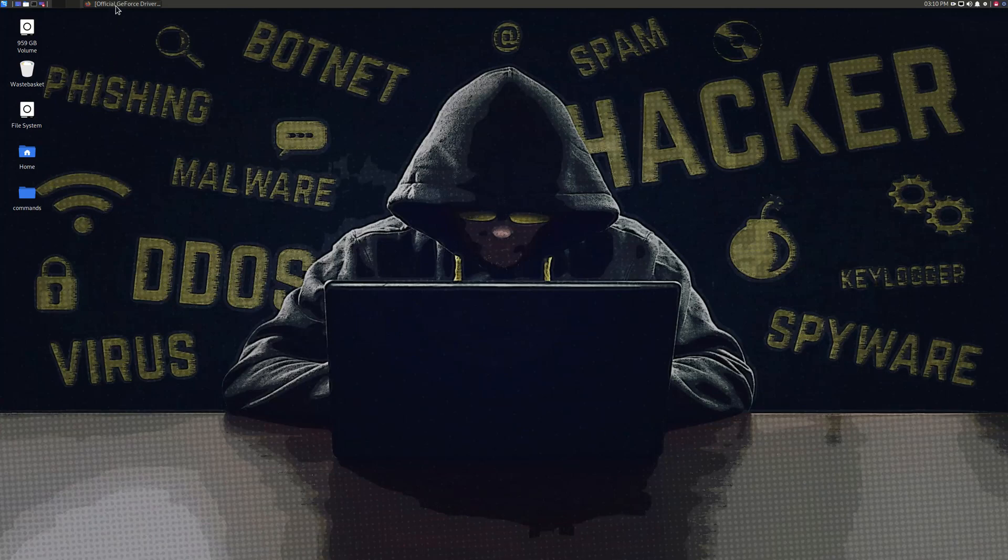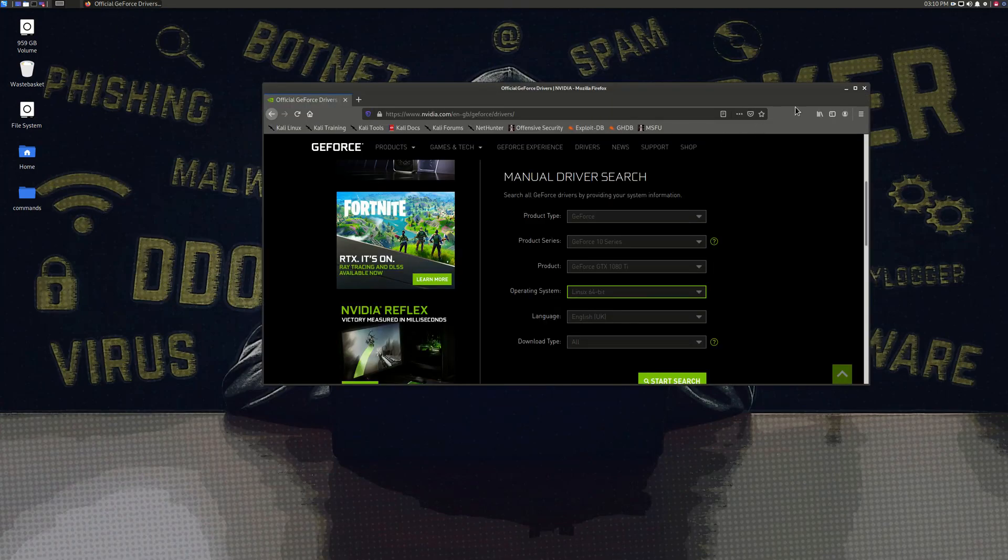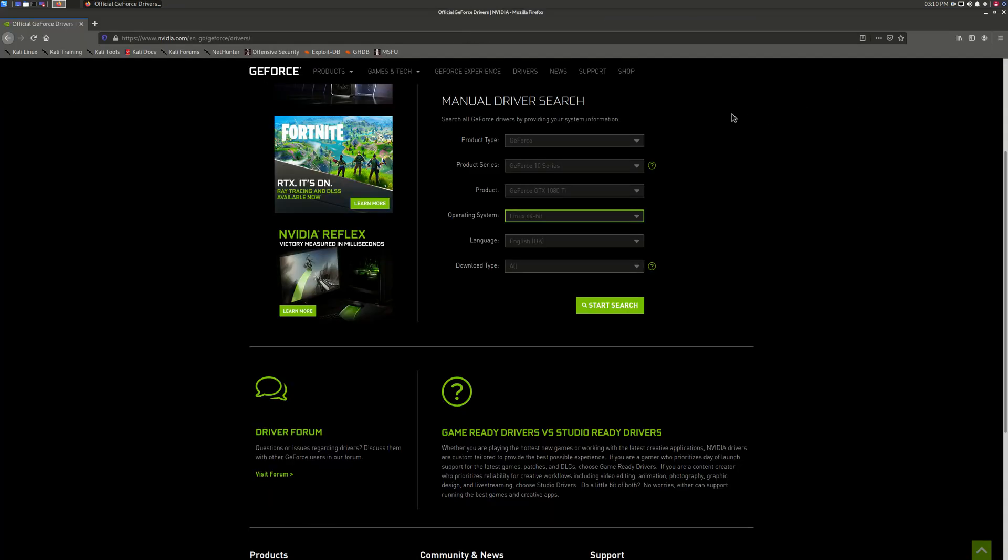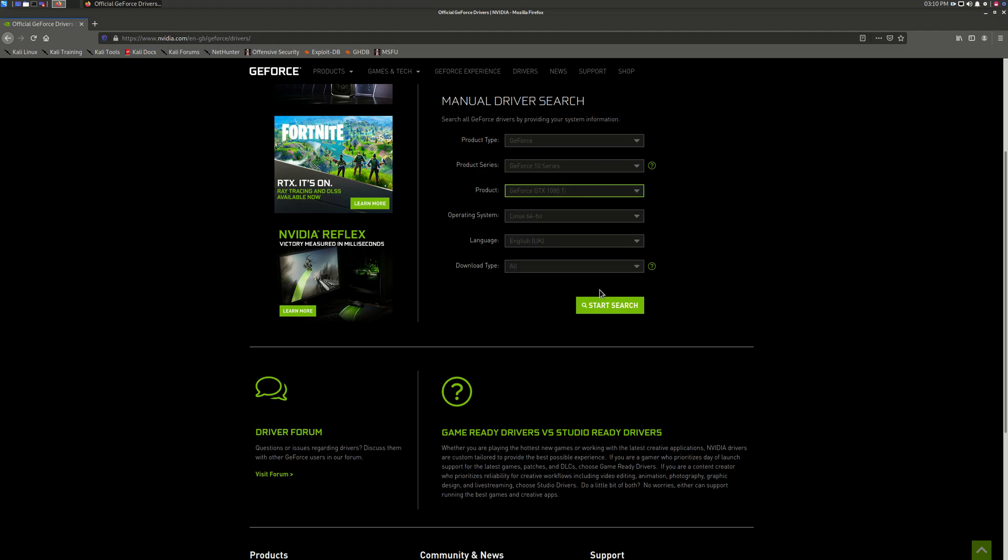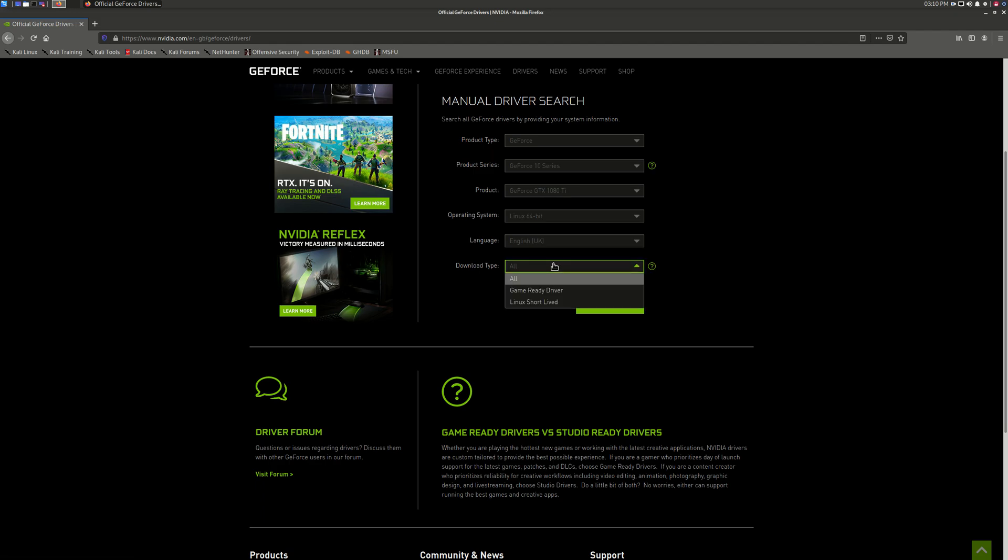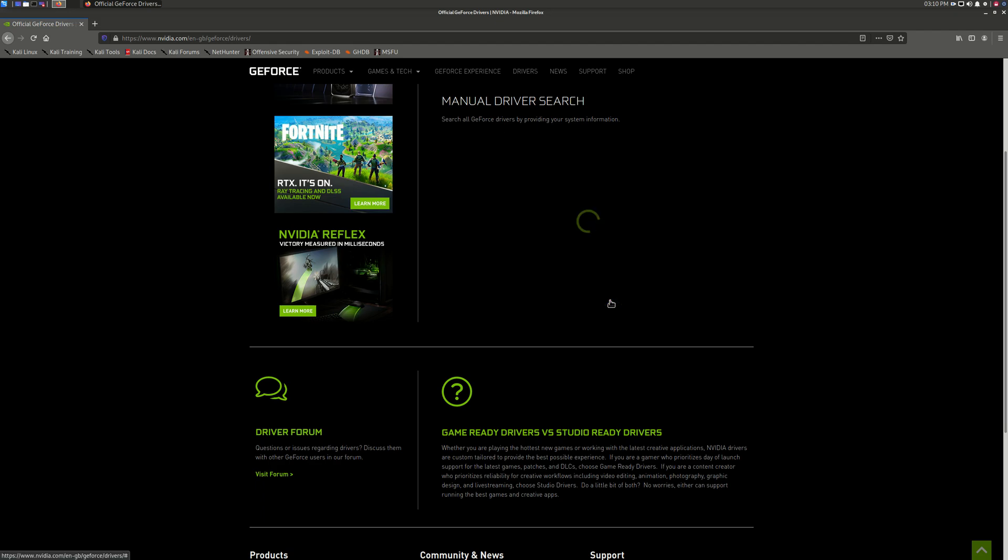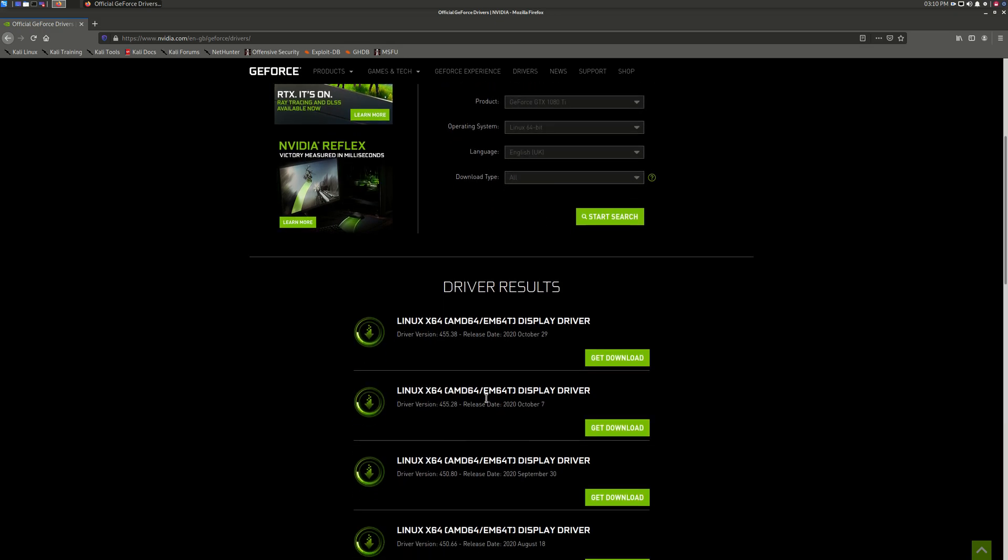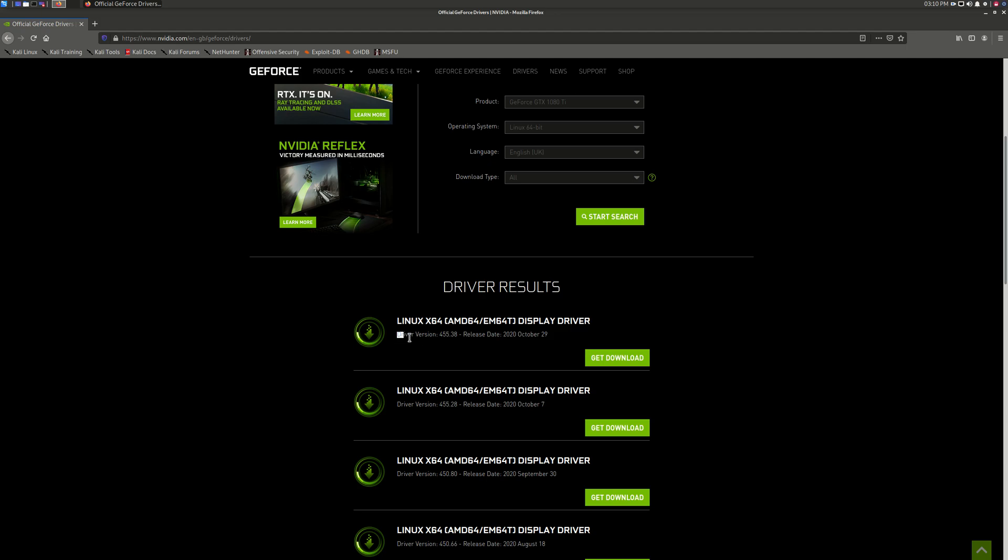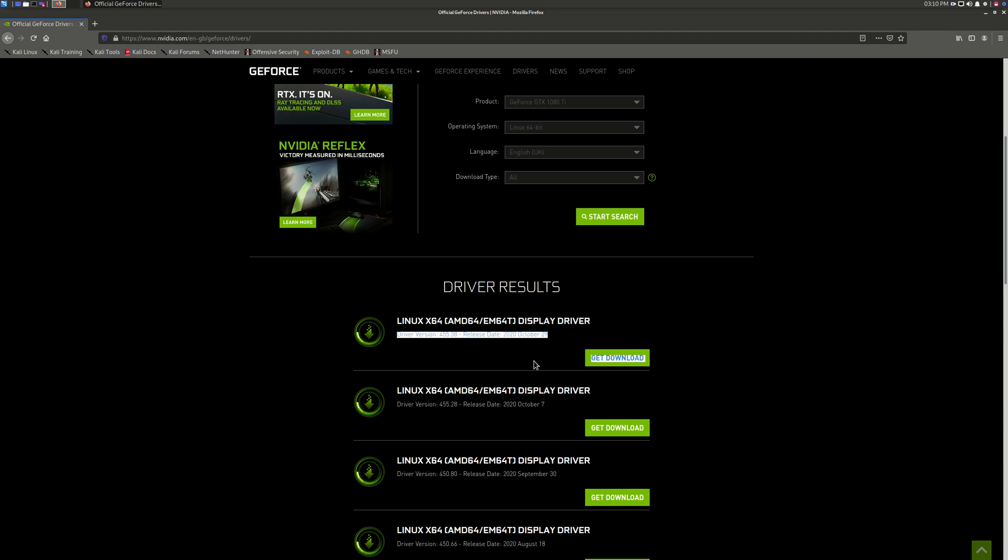Hello everyone, this is my first video and it's about installing Nvidia driver in Kali Linux, the latest Kali Linux November 2020. As you can see, I've downloaded Nvidia driver from Nvidia site.